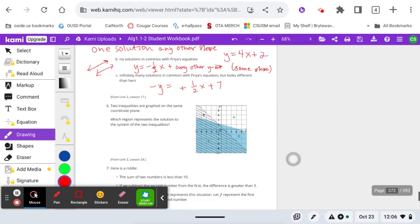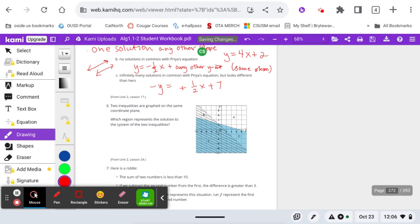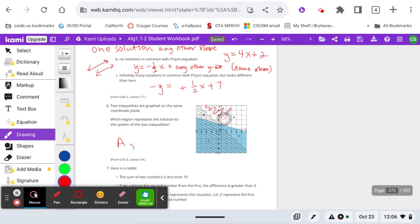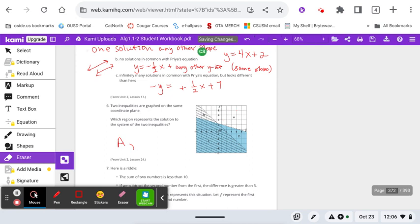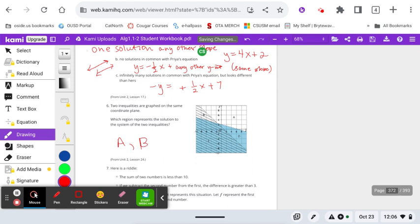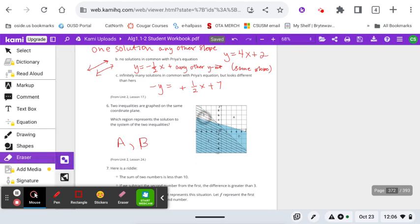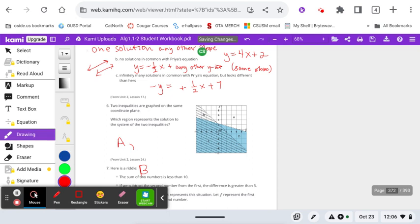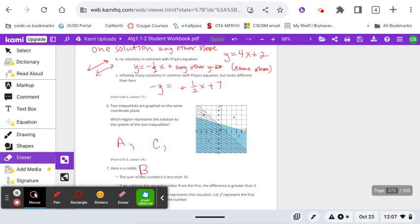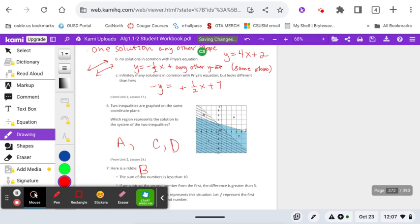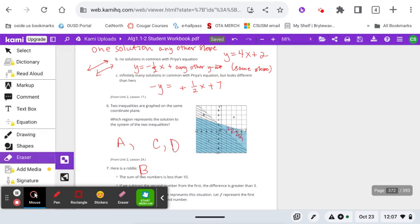All right, next, the two inequalities are graphed at the same coordinate plane. Which region represents the solution to the system? You're just going to answer with one letter. Do you think region A is the solution to the system? Do you think region B is the solution to the system? You would just write B. Do you think solution or region C is the solution? So this is just a one letter answer graphing at looking at that graph.